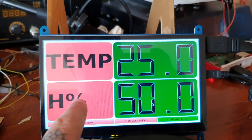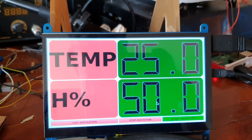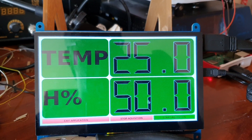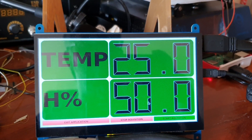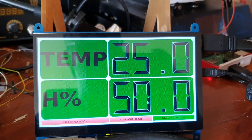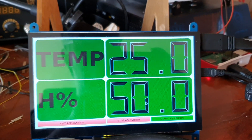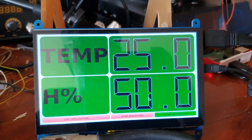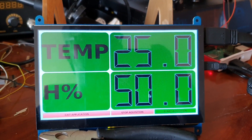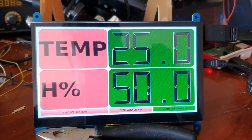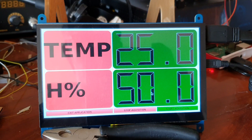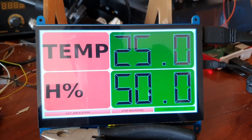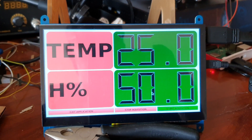As you can see, there are some errors because this particular sensor needs quite precise timing to work correctly, and the Raspberry Pi is not always able to achieve that.